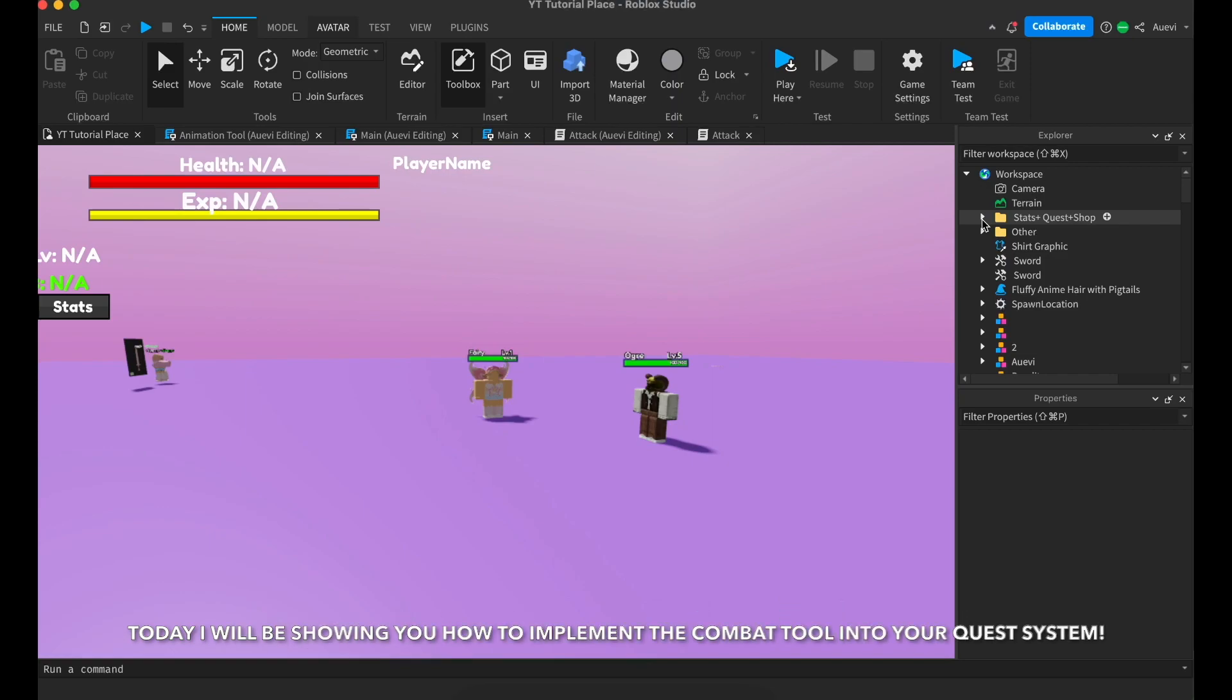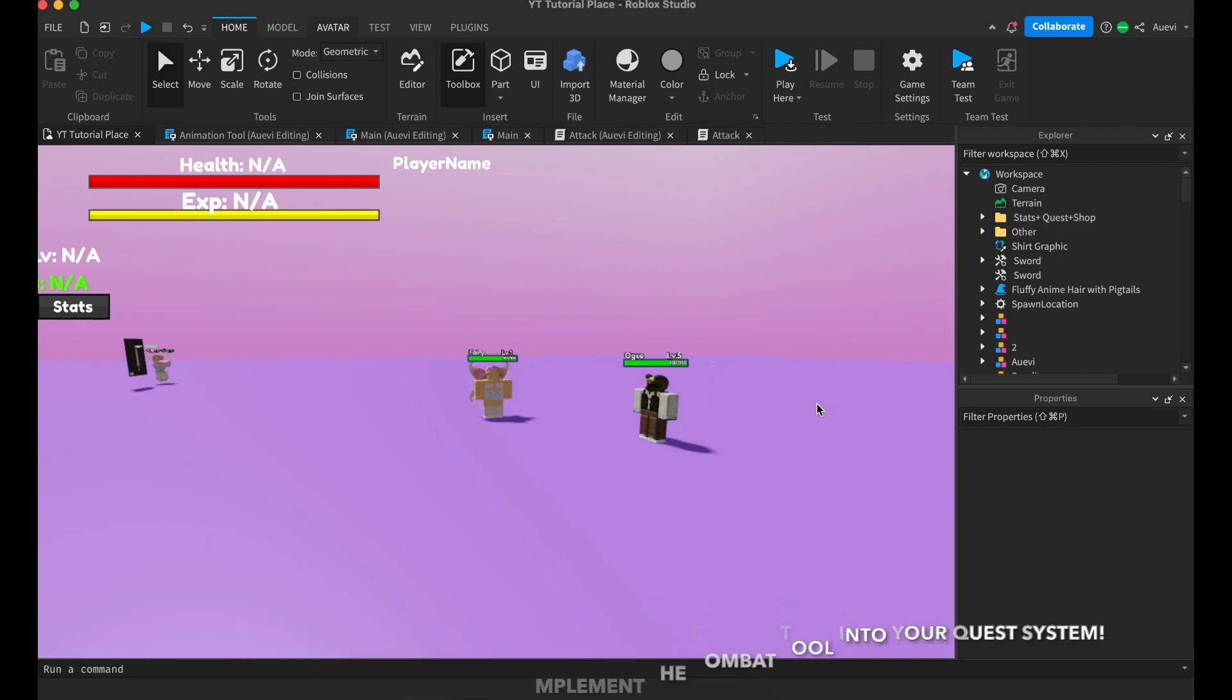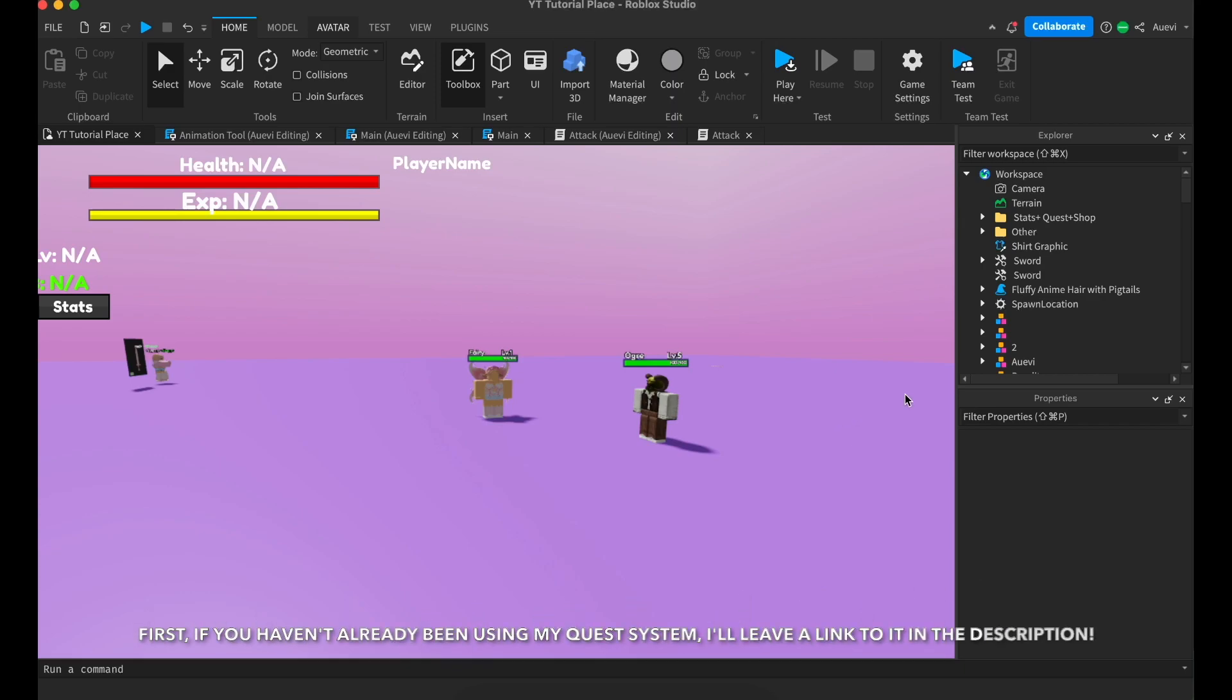Today I will be showing you how to implement the combat tool into your quest system. First, if you haven't already been using my quest system, I'll leave a link to it in the description.